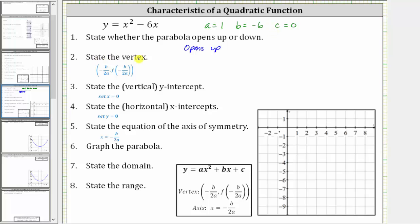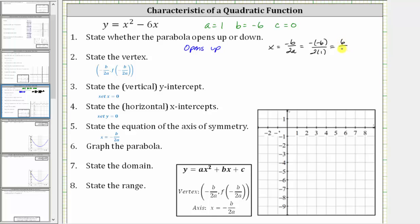Next, we're asked to determine the vertex, where the x-coordinate of the vertex is negative b divided by 2a, and the corresponding y-value is found by substituting that into the equation for x. Let's first find the x-coordinate by substituting negative 6 for b and 1 for a. This gives us negative negative 6 divided by 2 times 1, which simplifies to positive 6 divided by 2, which equals 3.